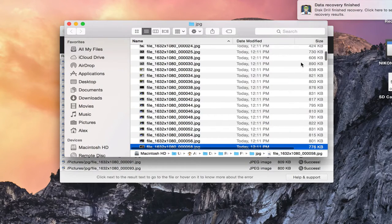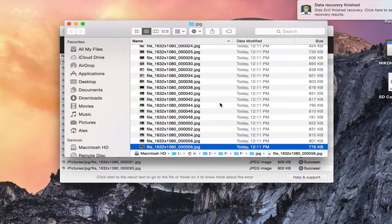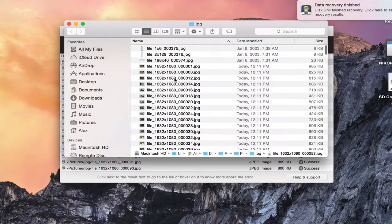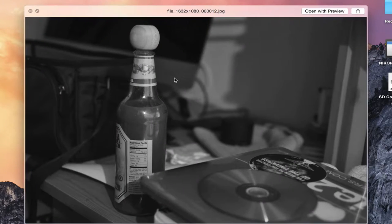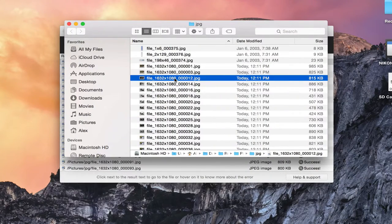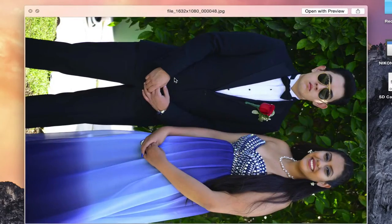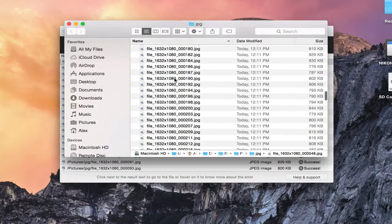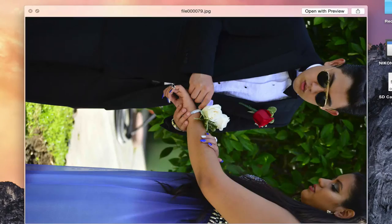We're going to click on the little magnifying glass again and it's going to take us to all of the pictures that we recovered. I always do a test picture on my SD card just to make sure it's able to take pictures.